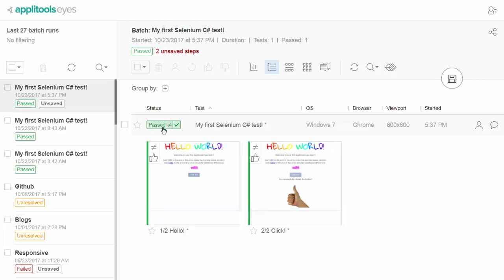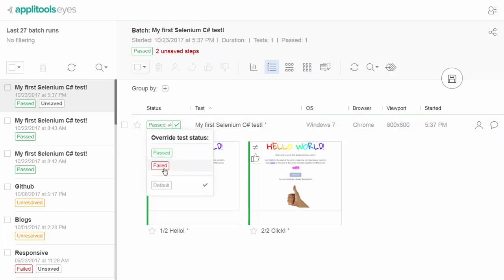If you wish to override the default labeling of a test, you can do so by clicking the test label and choosing the desired status.